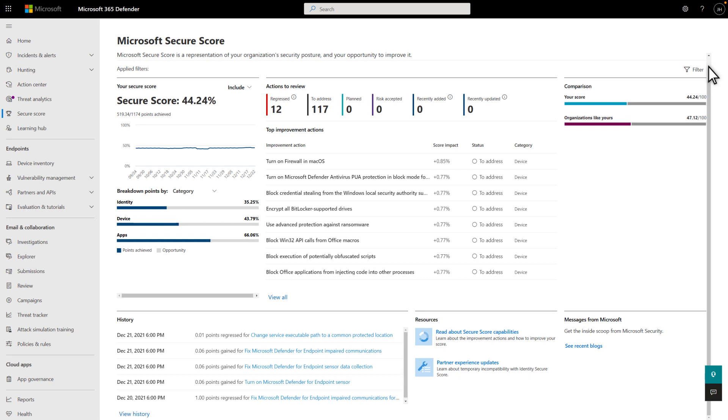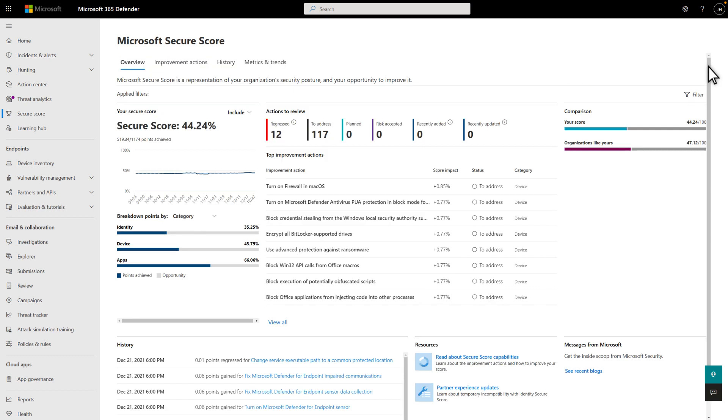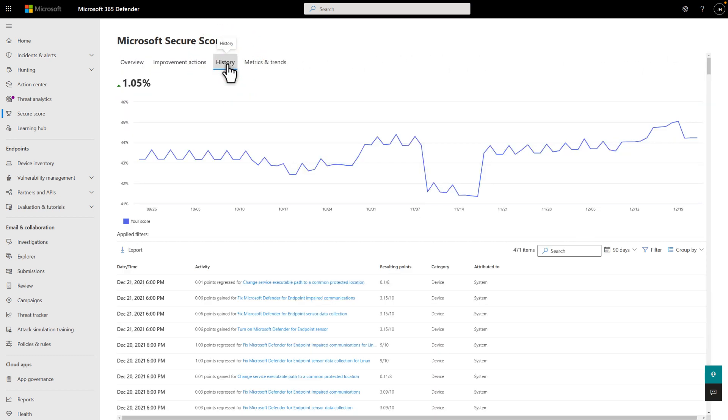The dashboard on the Overview tab shows the most recent changes to your Secure Score, but the History tab shows 90 days of it. The chart at the top helps you visualize changes to your score over time. Below that is a table listing all the activity. Like before, select an item to open the Details side pane, and filter or group the list to focus your effort.